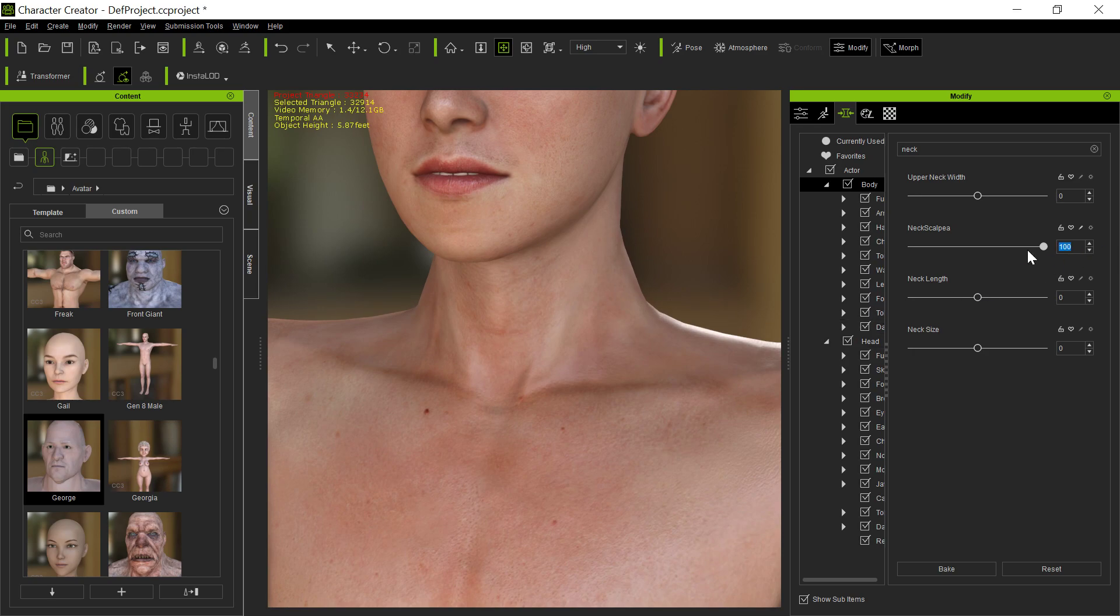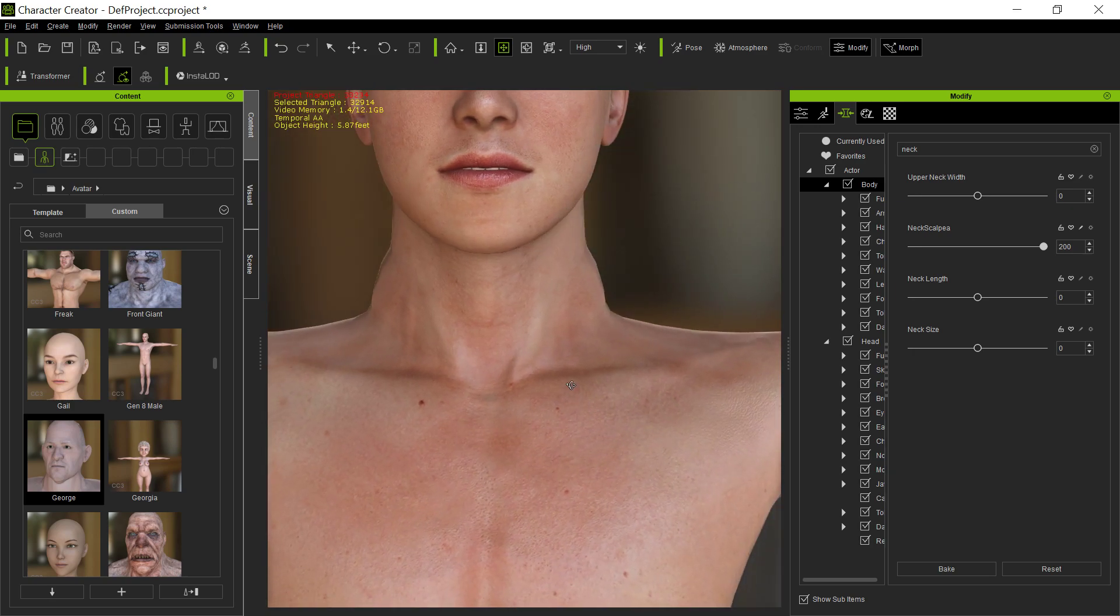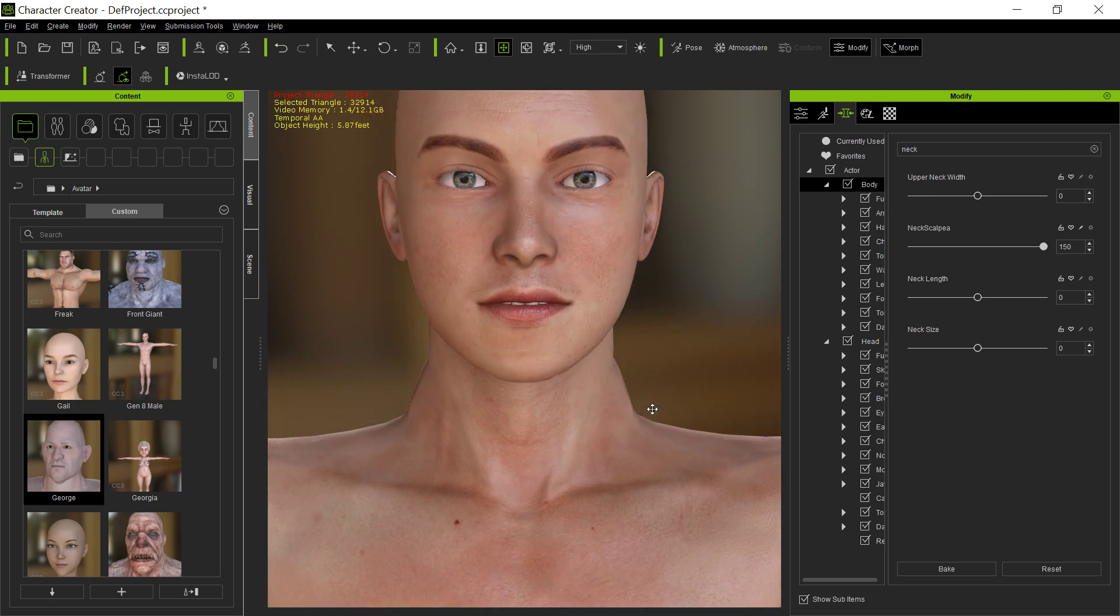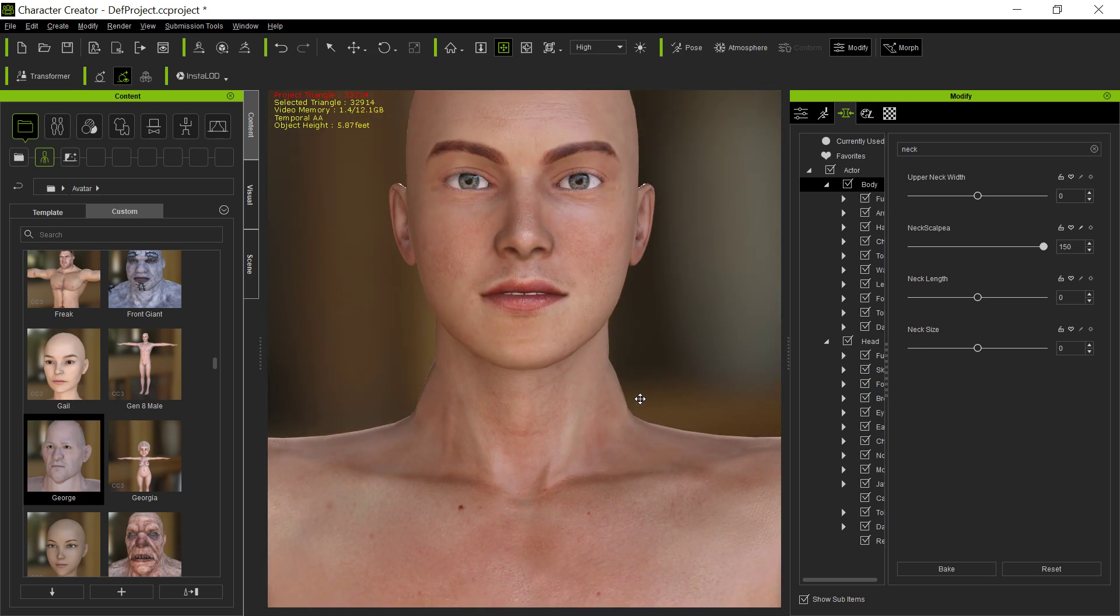And, of course, you can adjust this more than 100. The 100 is just the default. You can't go too far out because it starts to distort. So maybe 150 is like the maximum. But there, I've got the Neck Scapula the way I want. And this will work on all your other characters. It's a brand new morph for you to use.